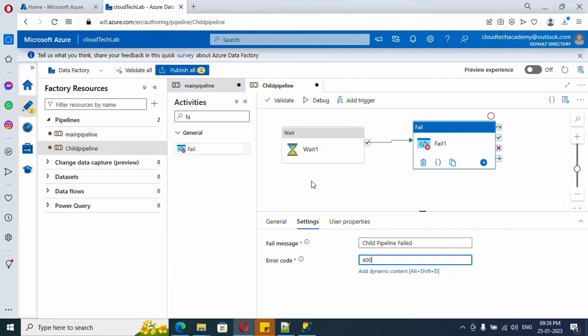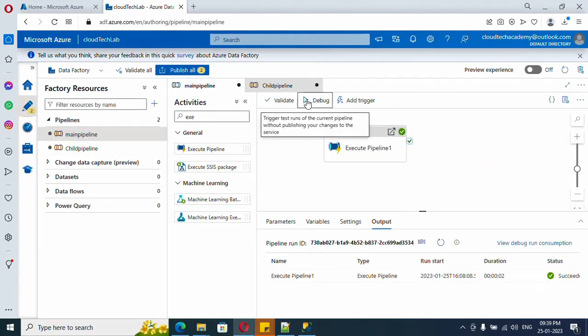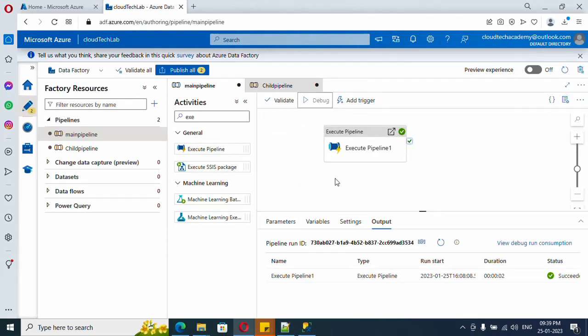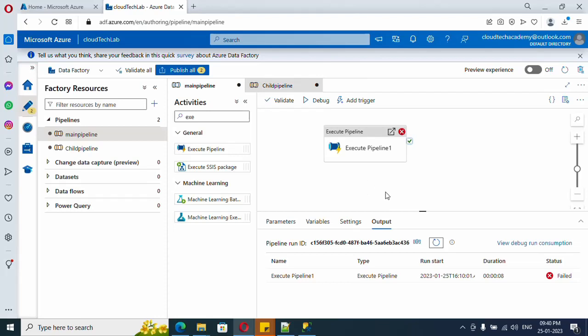So depending upon your use case, you can just put it up, it's up to you. Now let's go back here. Here if you see, Wait On Completion is still there. So if I execute, let's see if the main pipeline is failing. See here, the main pipeline got failed.